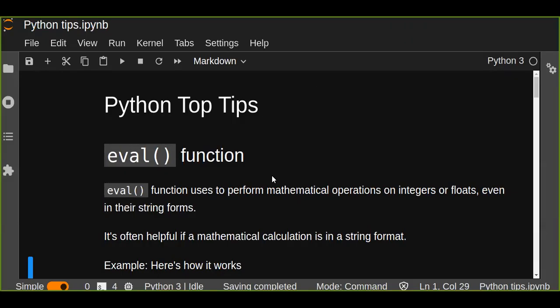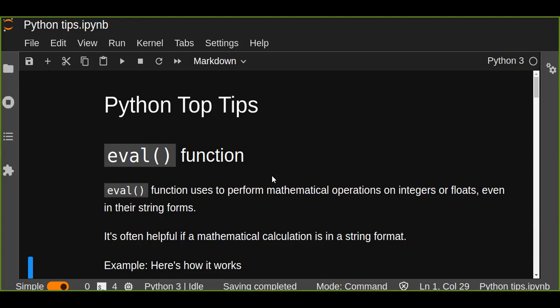Hello guys, welcome to today's Python top tutorial. In this tutorial, you're going to learn about the eval function in Python. If you want to perform any mathematical operations or expressions, or evaluate any mathematical expressions, the eval function is used to perform mathematical operations on integers or floats, even in their string formats.